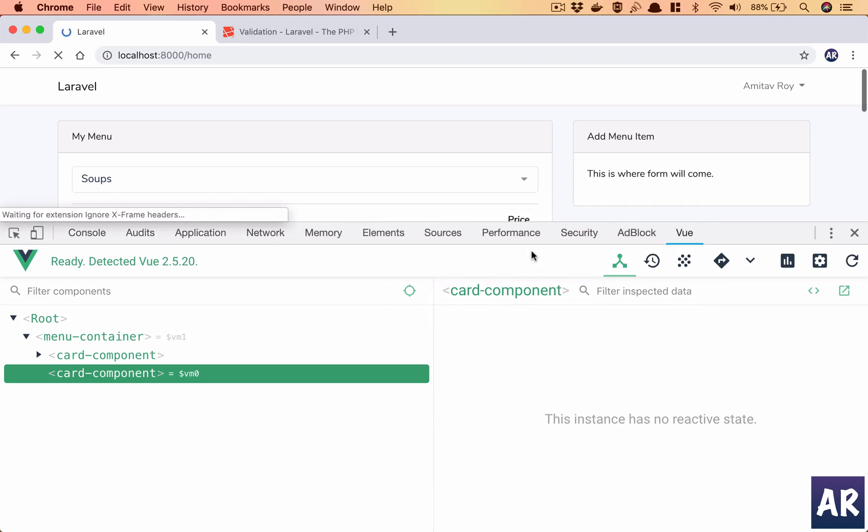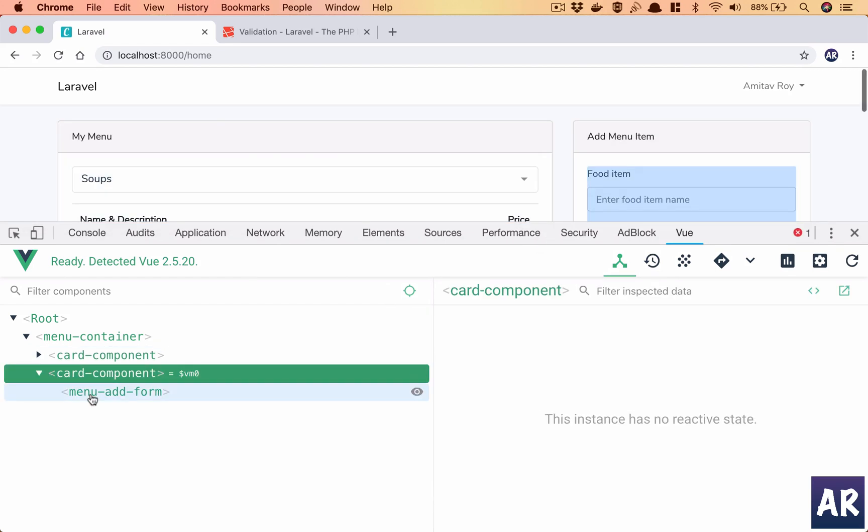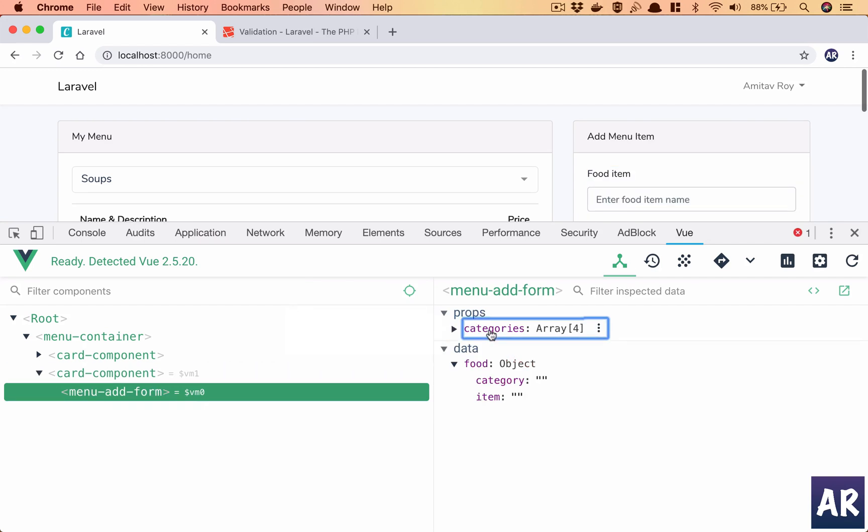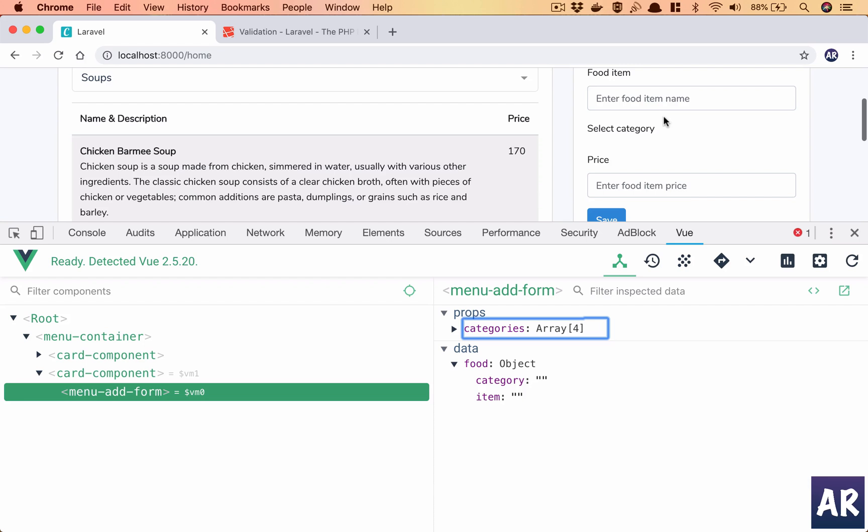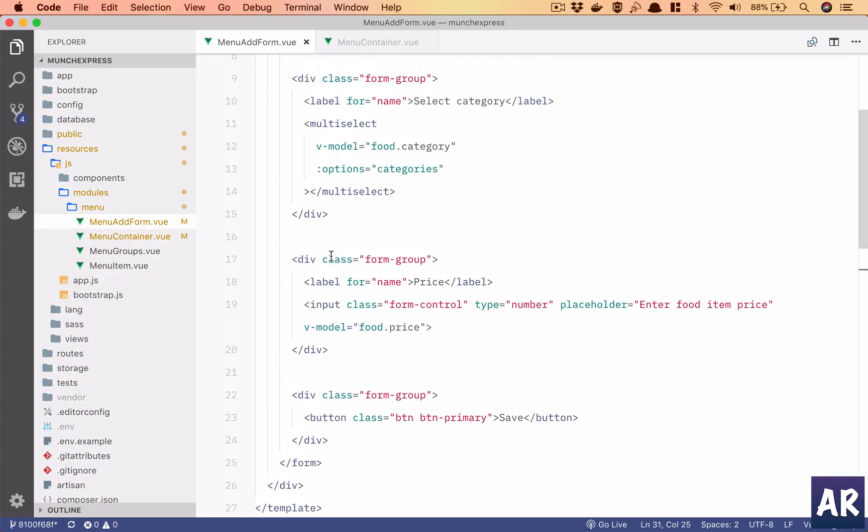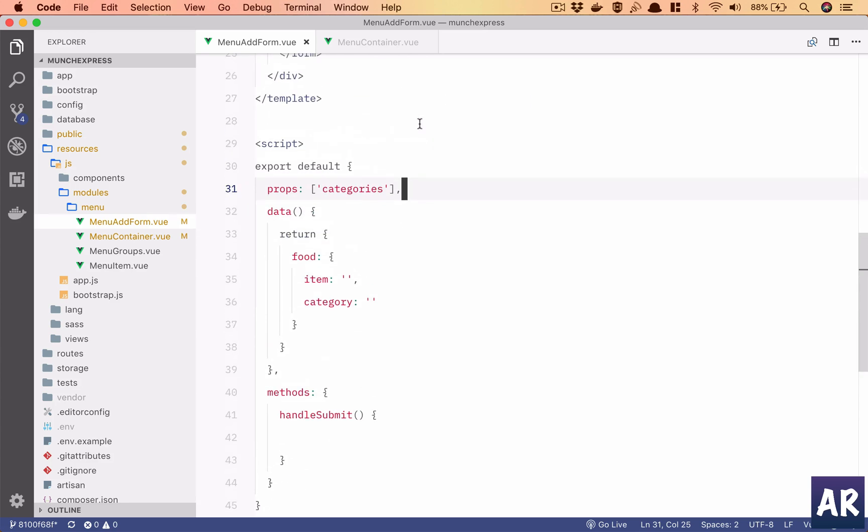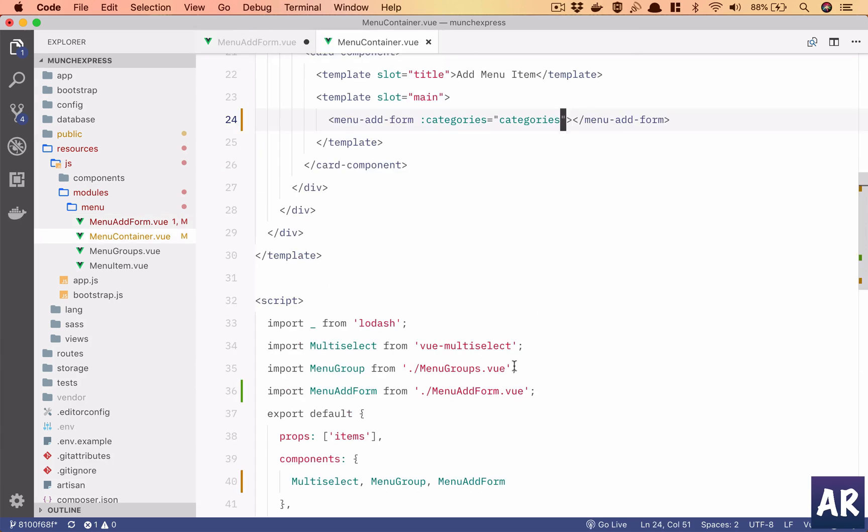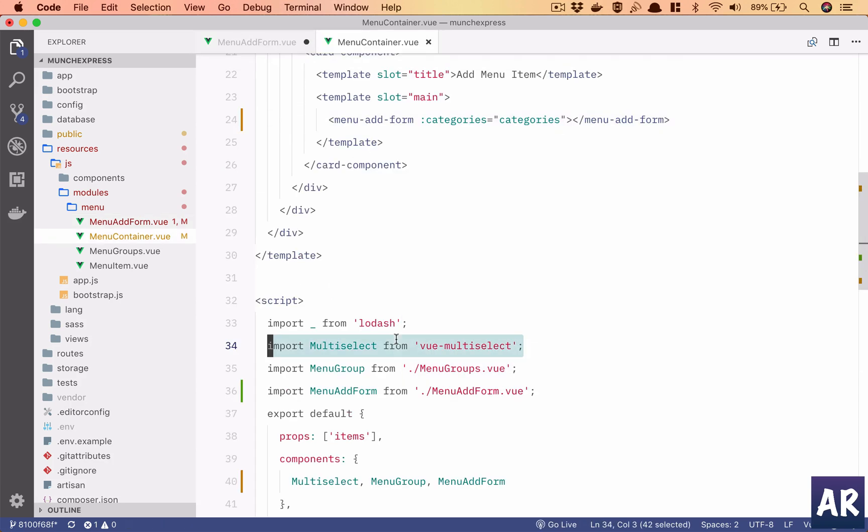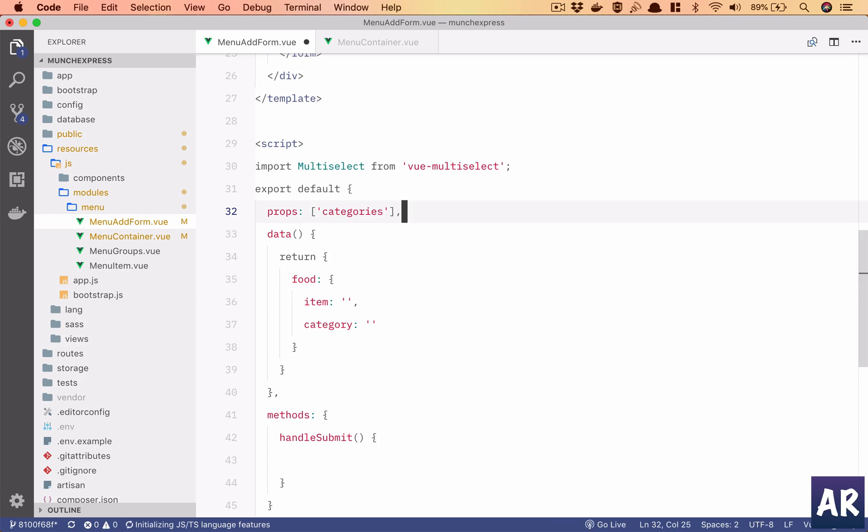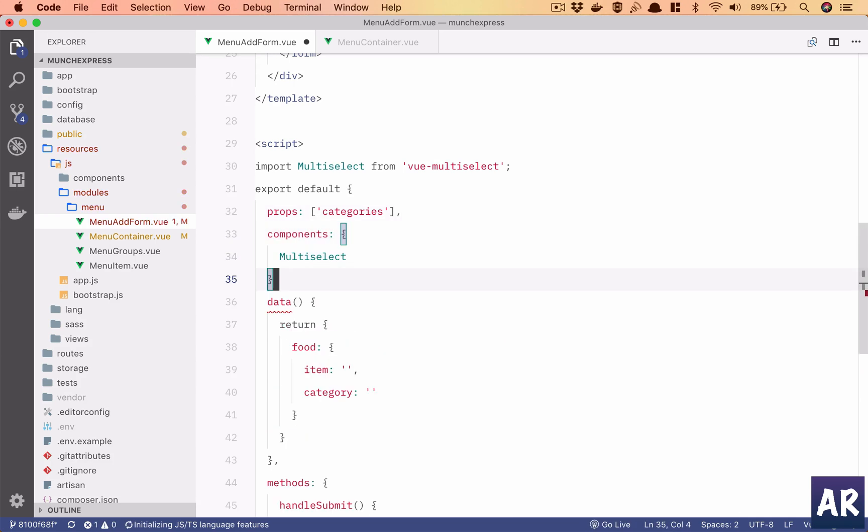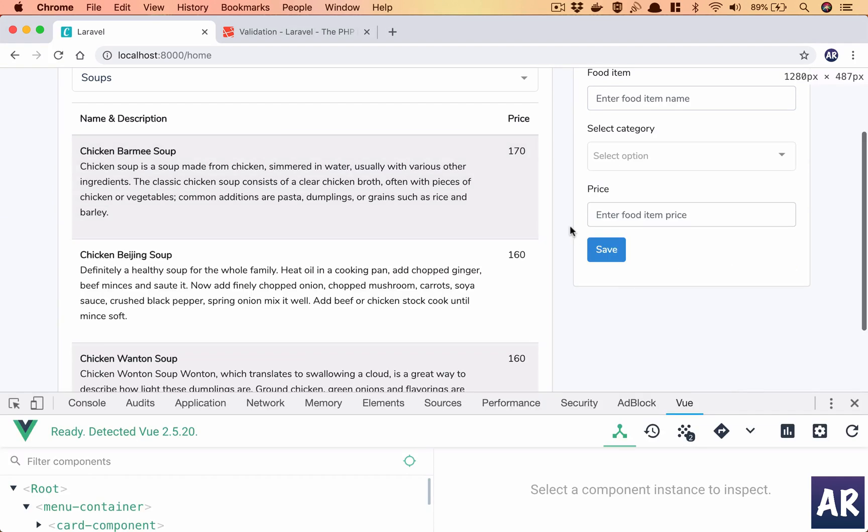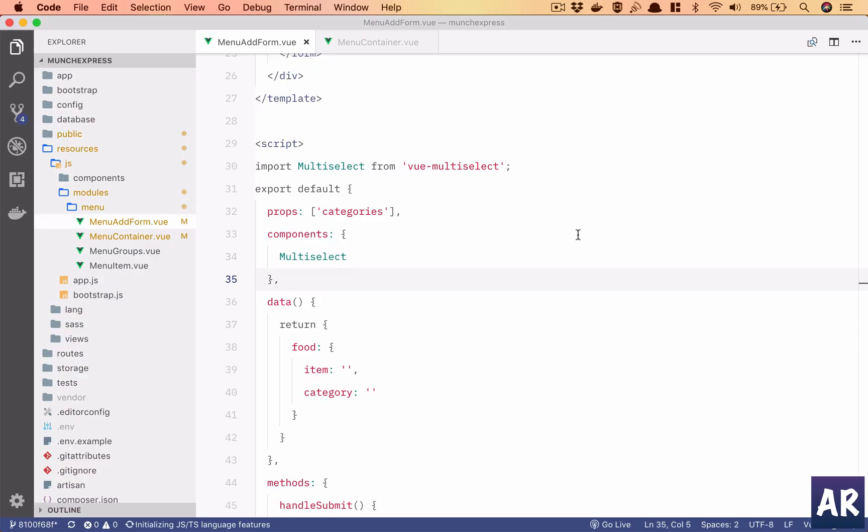So let's see if we are able to get our second card component with the menu add form and categories as props, which will mean my dropdown should have come. It will not because I haven't imported it. So I'll import and steal some of the things from here. And again I'll need to let view know that I am importing this component. Pull it down a bit and we have our dropdown ready.